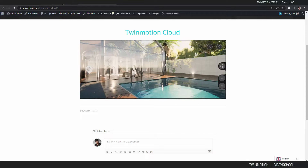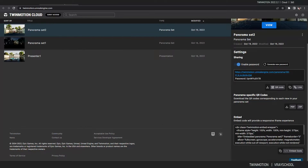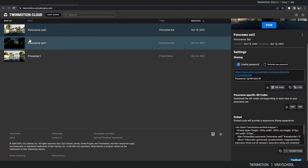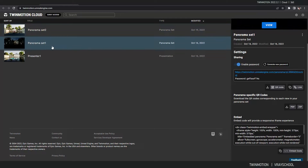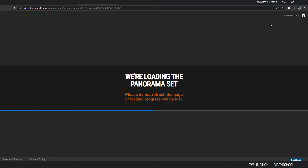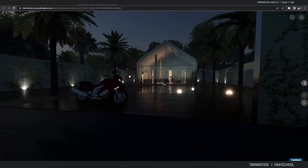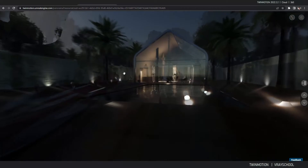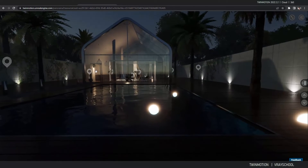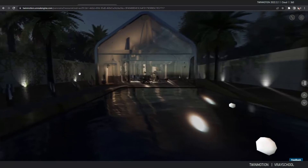Before we test on tablet, let me show you another set I made a few days ago while preparing this tutorial. This was a night version of that house scene — as you can see it's moving nicely with all the night setups. Super easy to create.